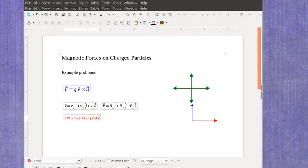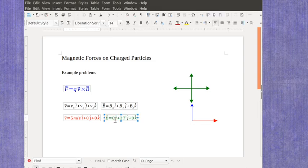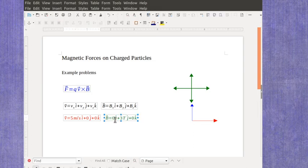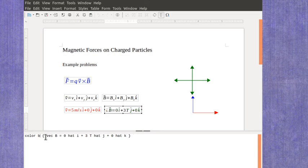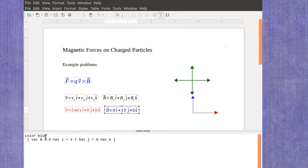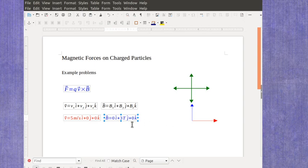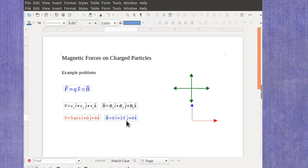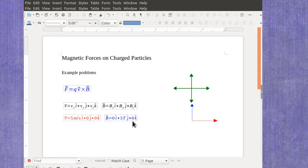And then my magnetic field which is directed towards the top of the page, I'll make my colors consistent here, is in the positive j-hat direction with nothing left or right so you've got zero i-hat and again nothing into the page or out of the page so you've got zero k-hat.